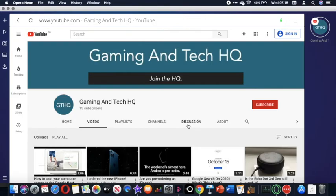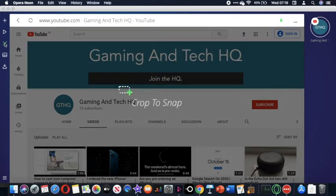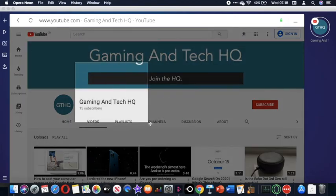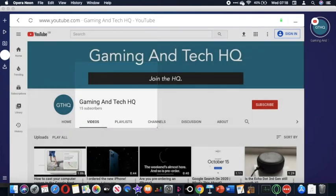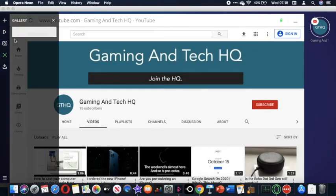You can also take screenshots in the web browser like this. I just have to crop to snap. Snapped. Now it's saved in my gallery.